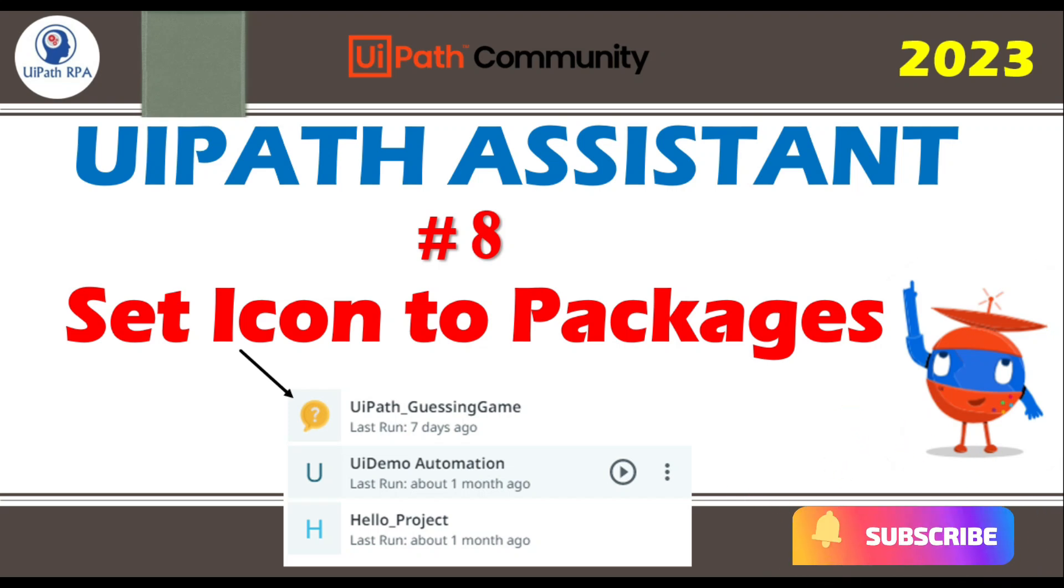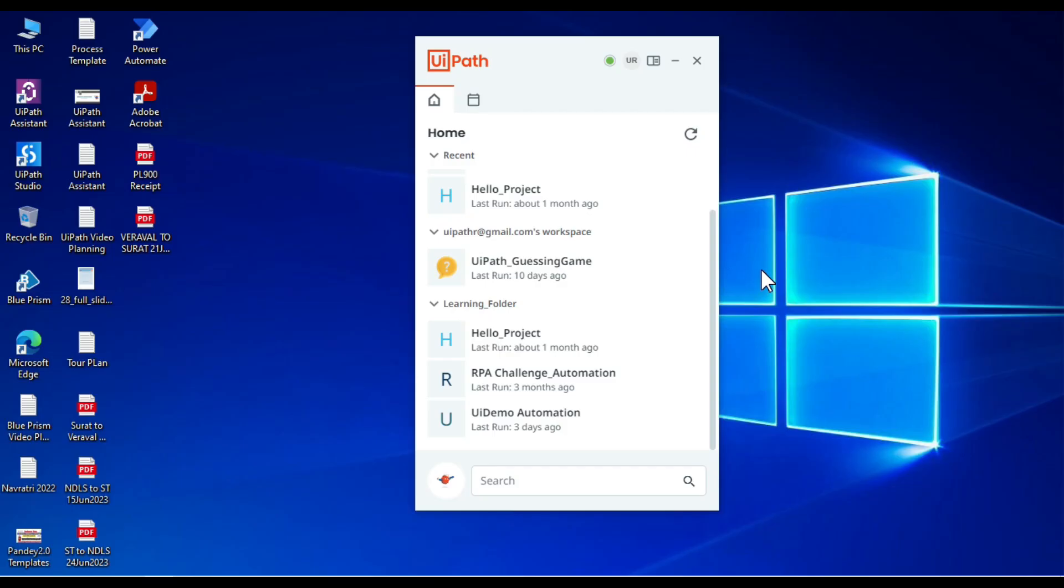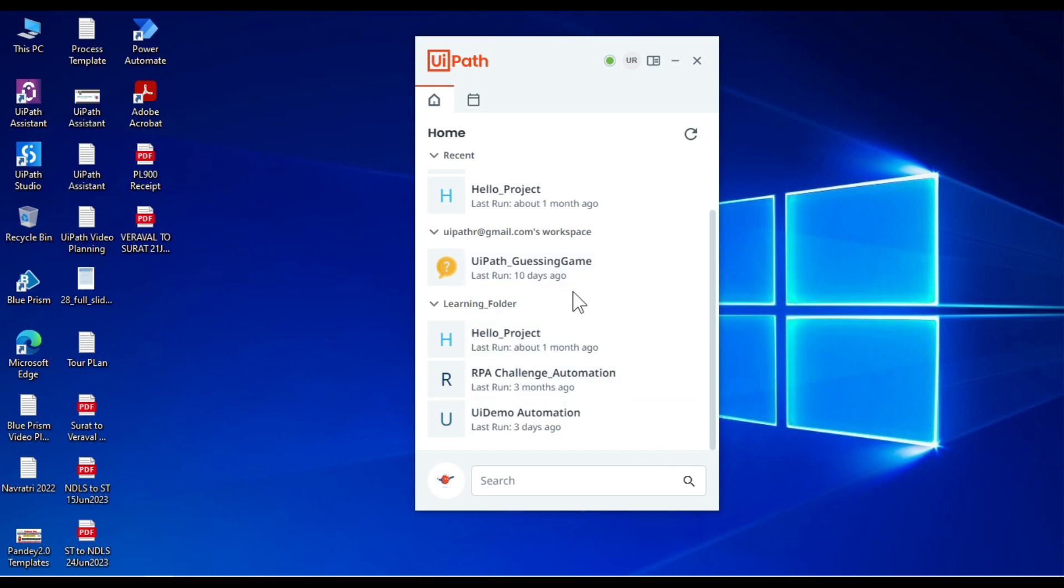Hi friends, this is Manish Pandey. Welcome back. This is video number eight of the UiPath Assistant video series. In this video, you will learn how to set icons to packages. This is UiPath Assistant and you can see for this process, UiPath Guessing Game, there is an icon set here. Same as this, if you want to set an icon to any of the processes that you have here, you can do that.